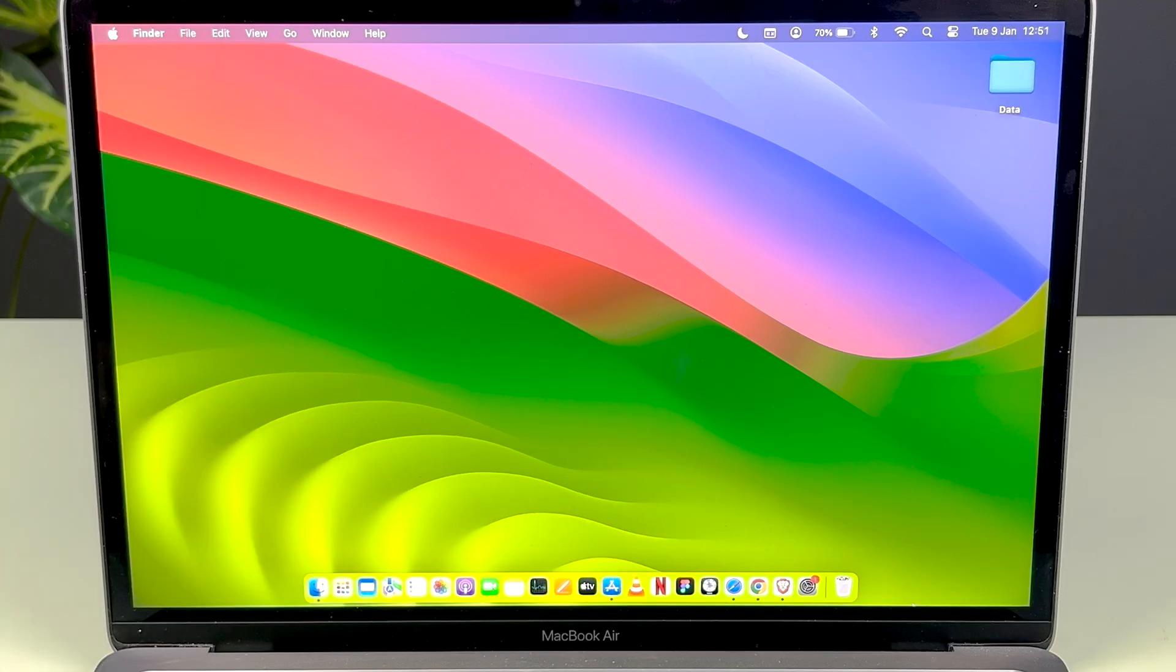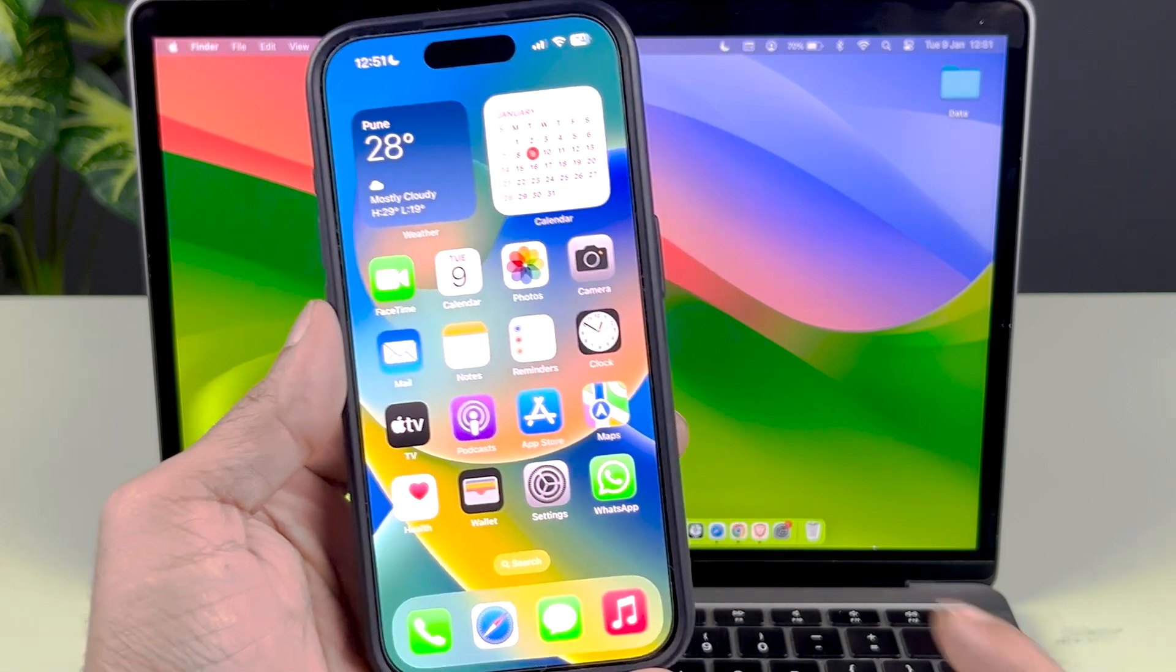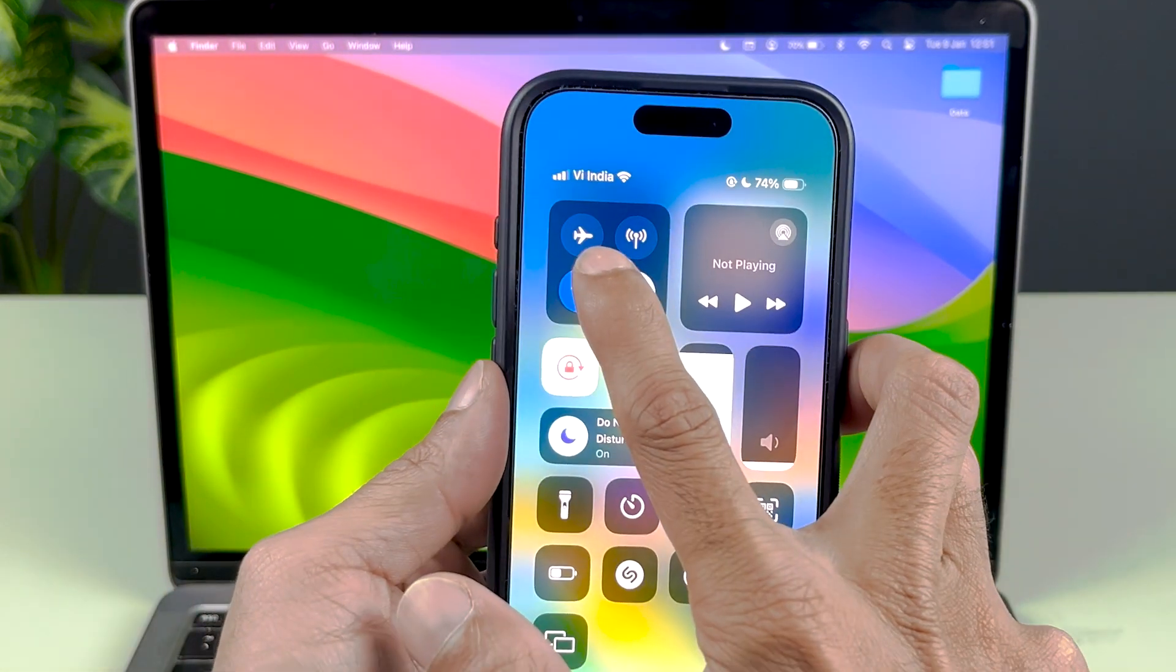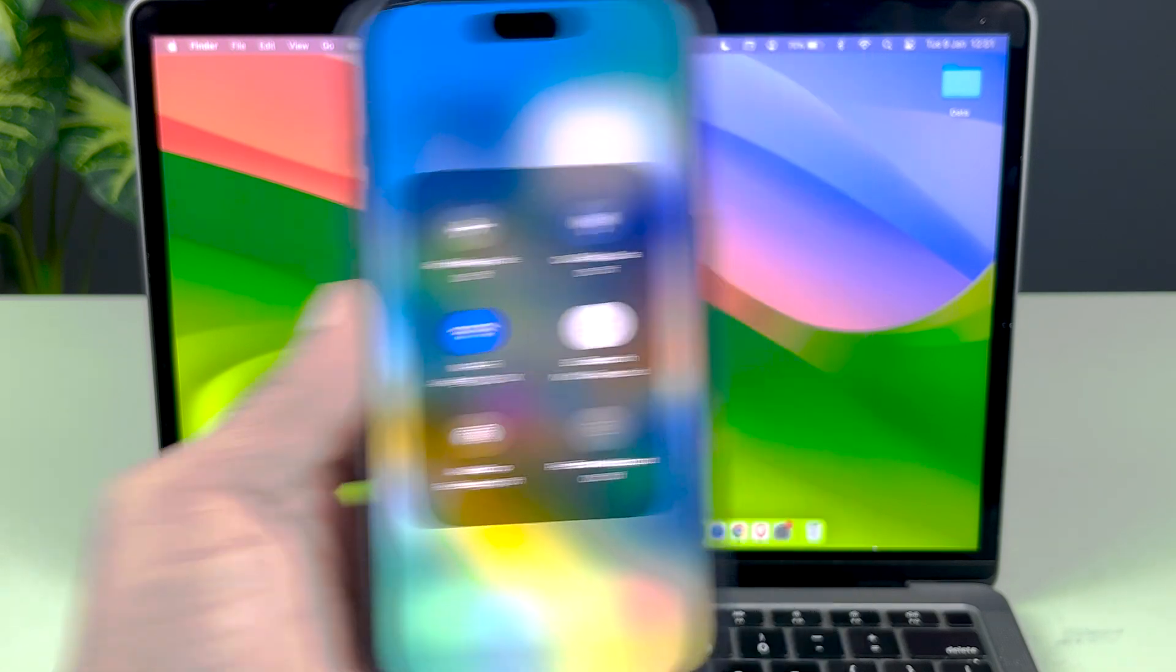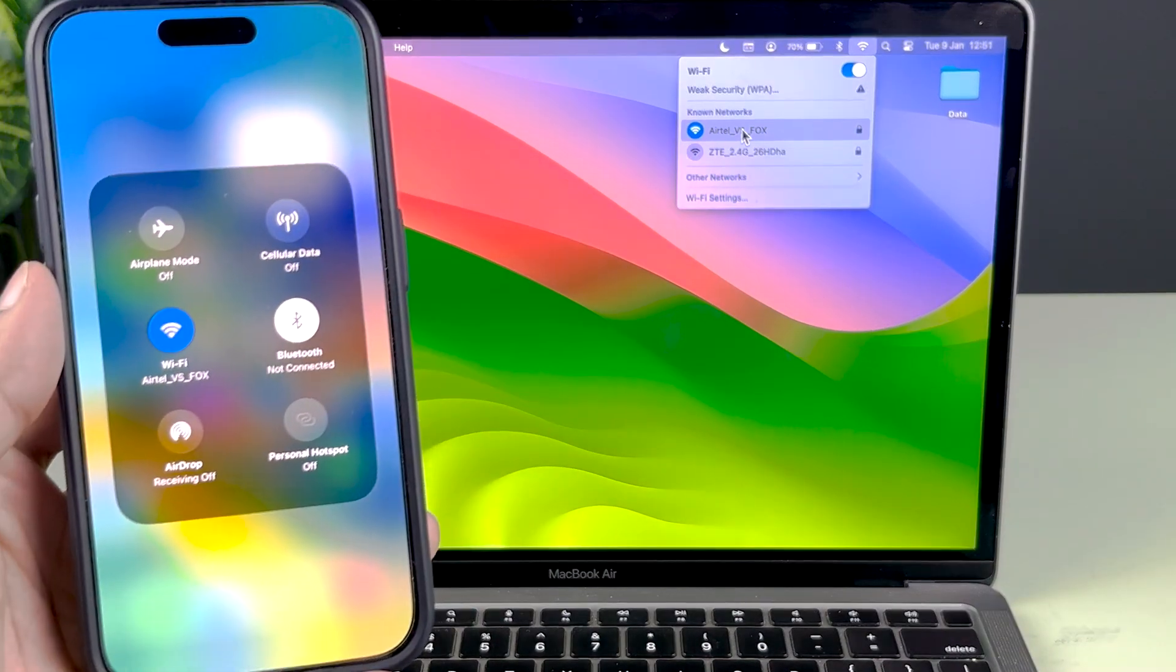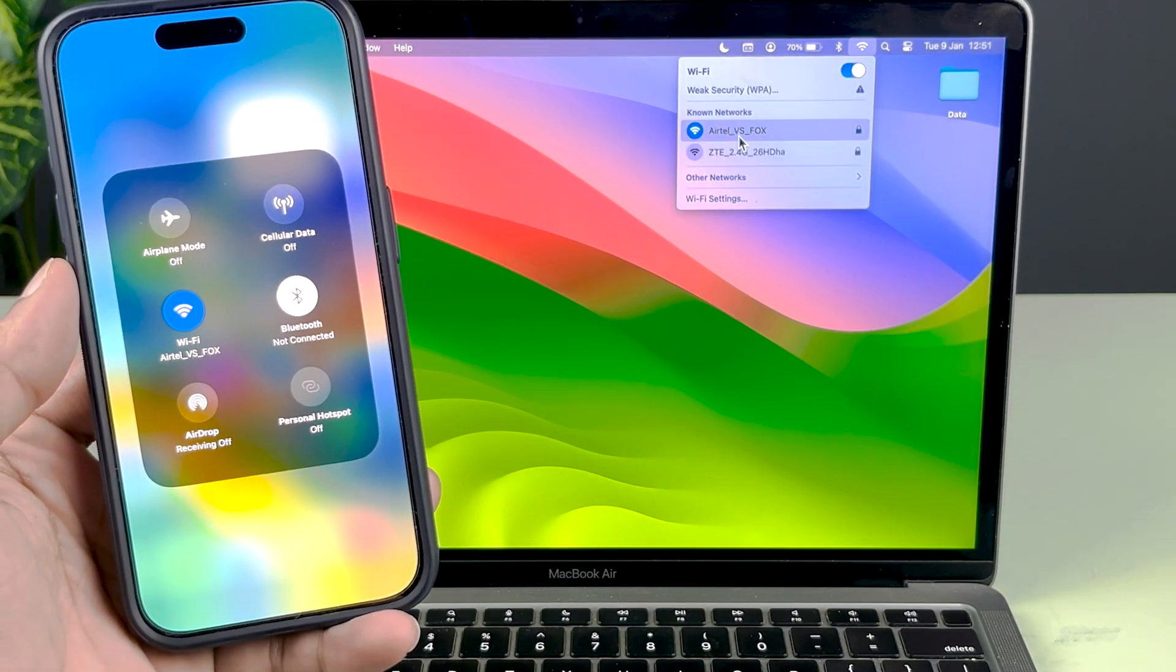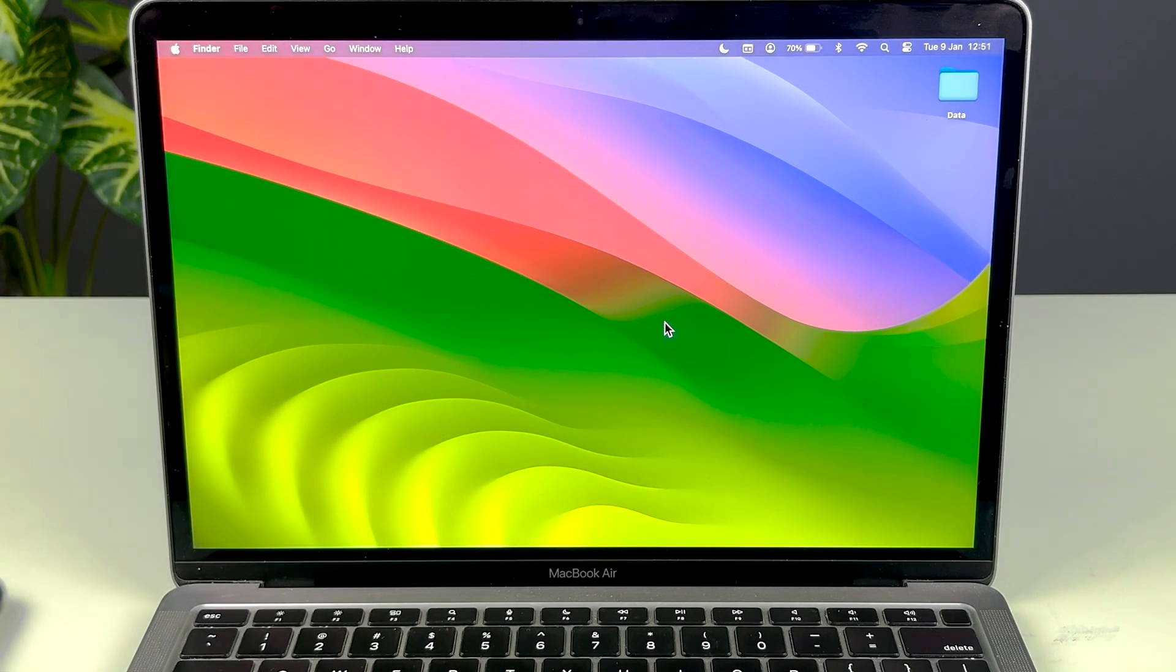The very basic thing is to make sure both devices are on the same WiFi network. As you can see, my iPhone's WiFi network is on this particular WiFi, and my MacBook's WiFi is this one. Both devices are on the same WiFi network.